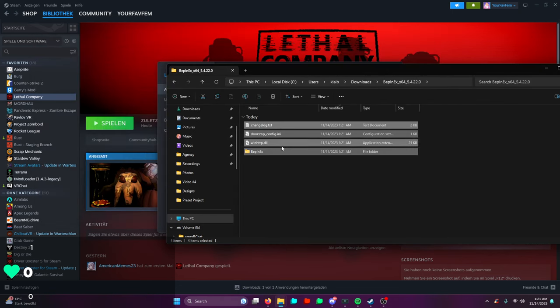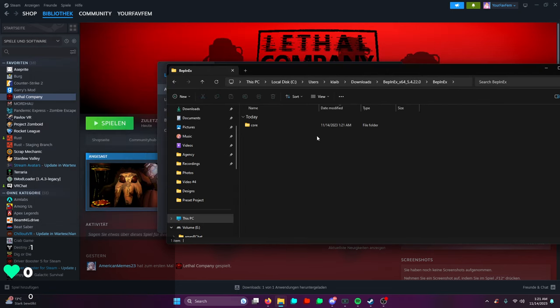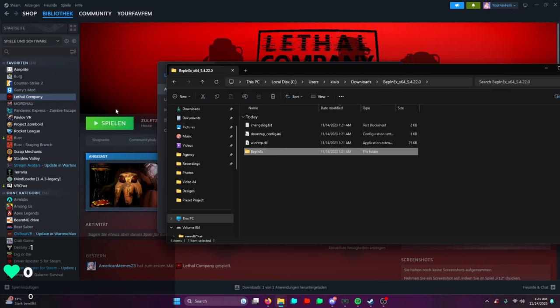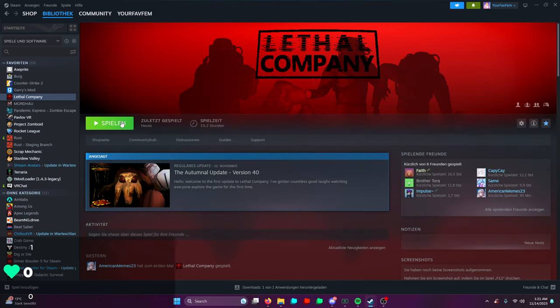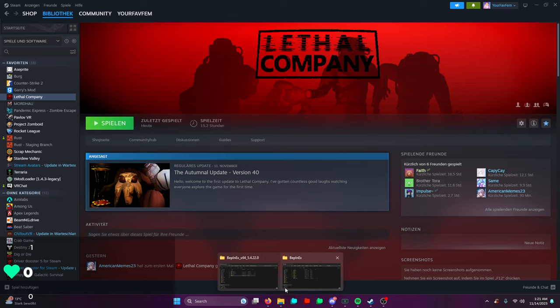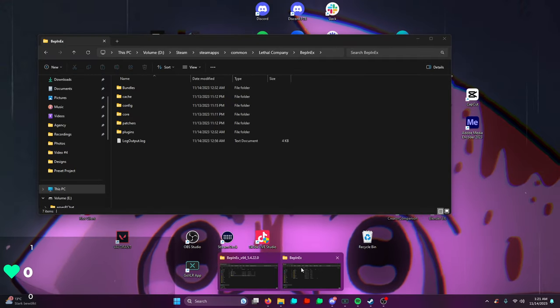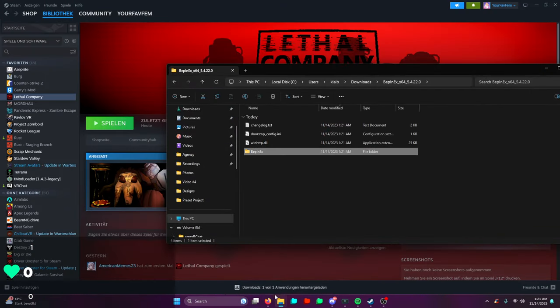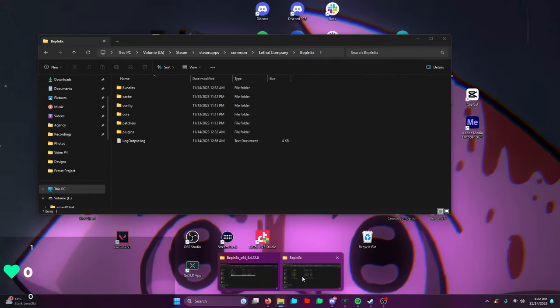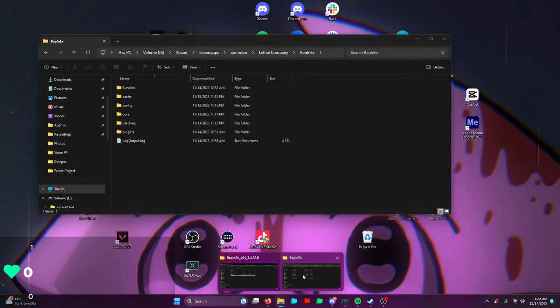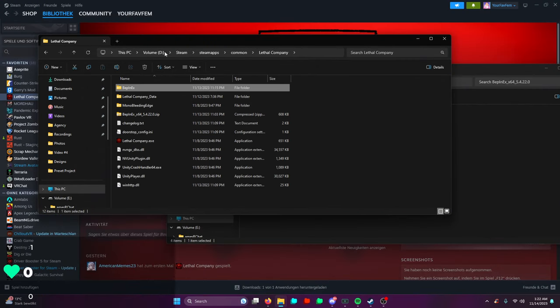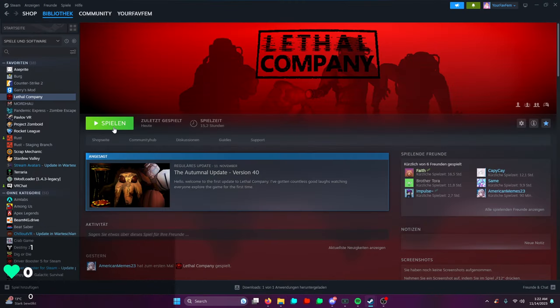You're going to notice that a lot of files are missing. What you're going to have to do now is run the game after you drag all those files from this folder into your Lethal Company folder.